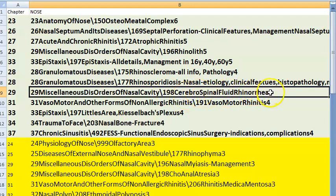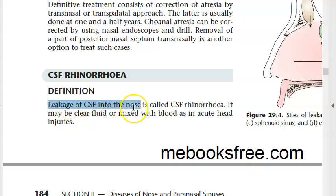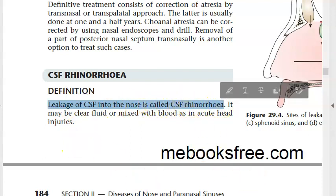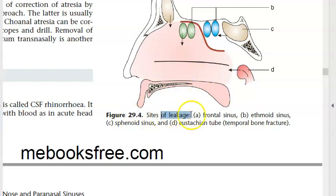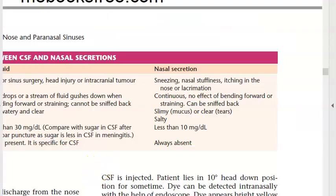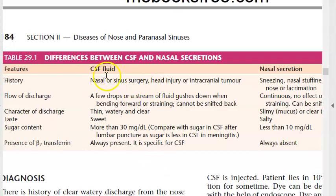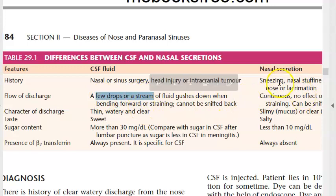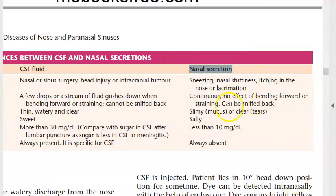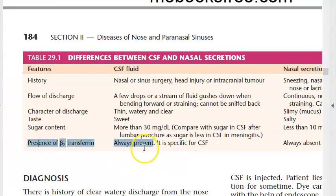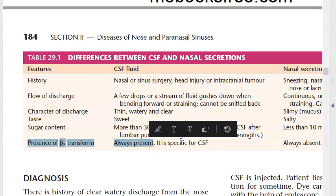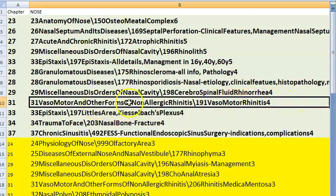CSF rhinorrhoea: leakage of CSF into the nose. Sites of leakage include frontal sinus, ethmoid sinus, sphenoid sinus, and Eustachian tube in temporal bone fractures. CSF is clear, thin, watery; nasal secretions are continuous and thick. Beta-transferrin is specific for CSF.